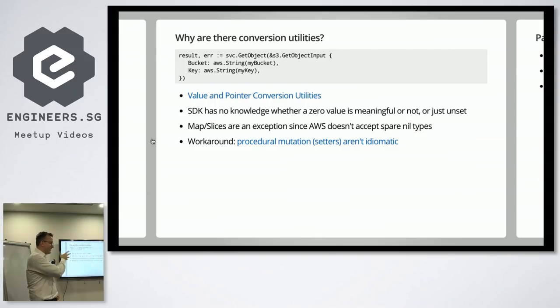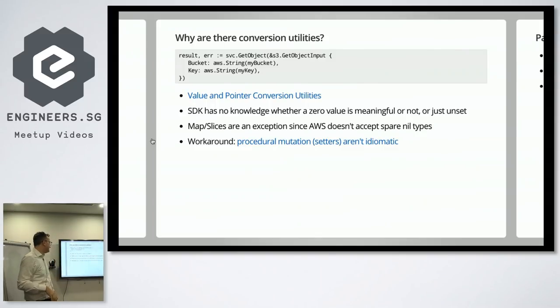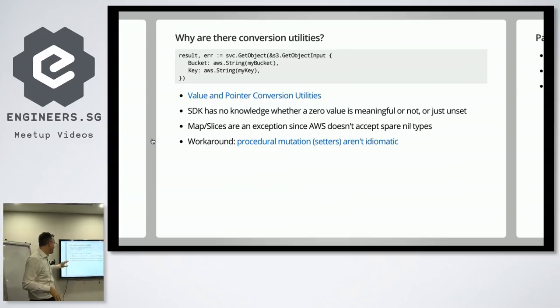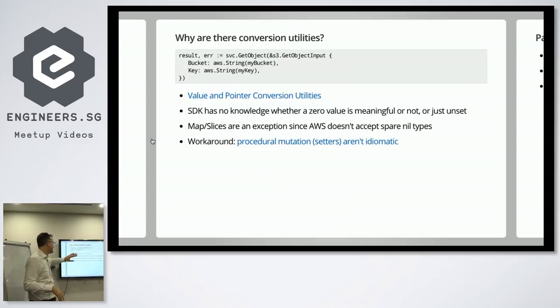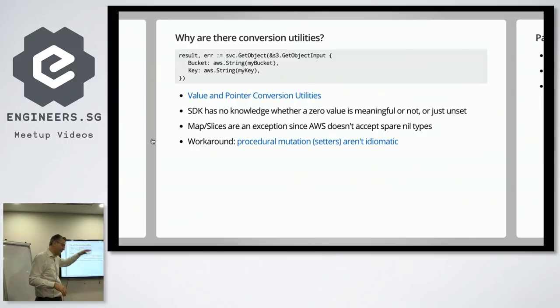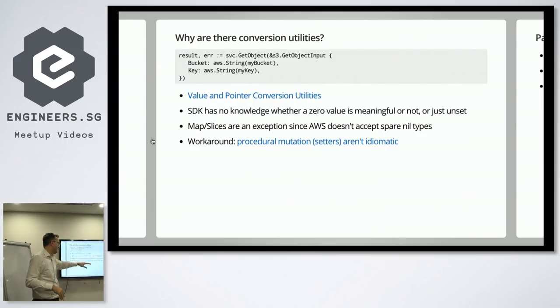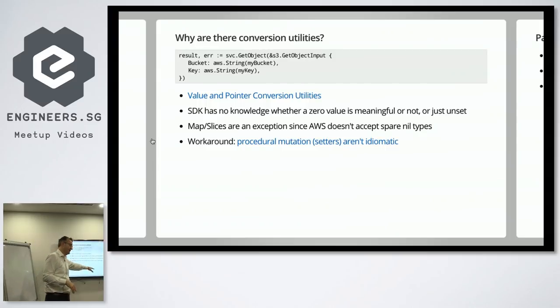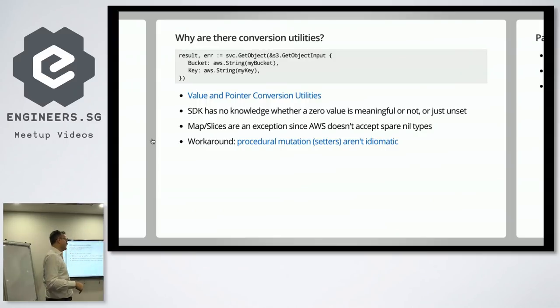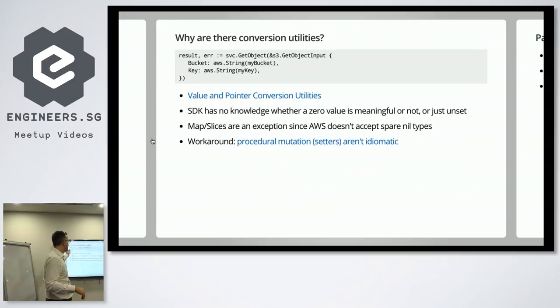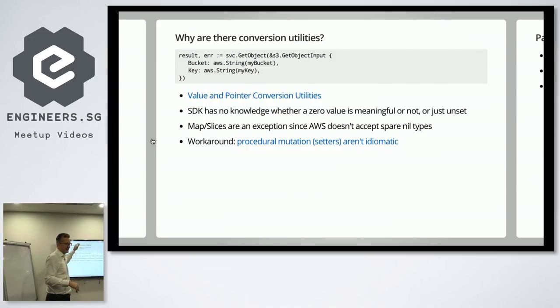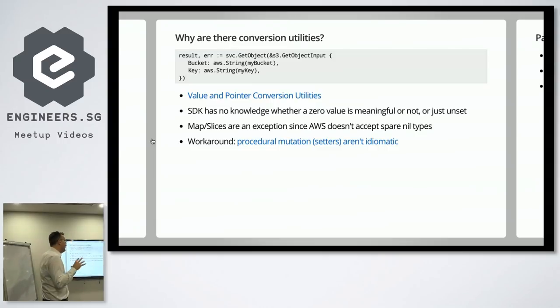So this is why they have to have all these like weird conversion stuff. But with V2, they make an exception to maps and slices because that maps to to AWS stuff because empty slices and empty maps, what have you, they also don't exist on AWS. So they previously, what do you call this, converted everything in the in V1, V2, less things need converting. So the code is slightly more readable.